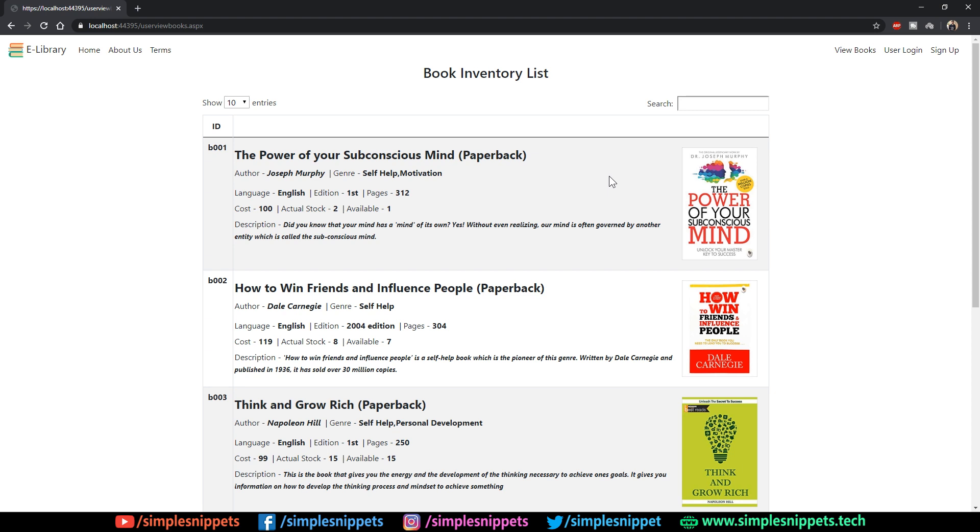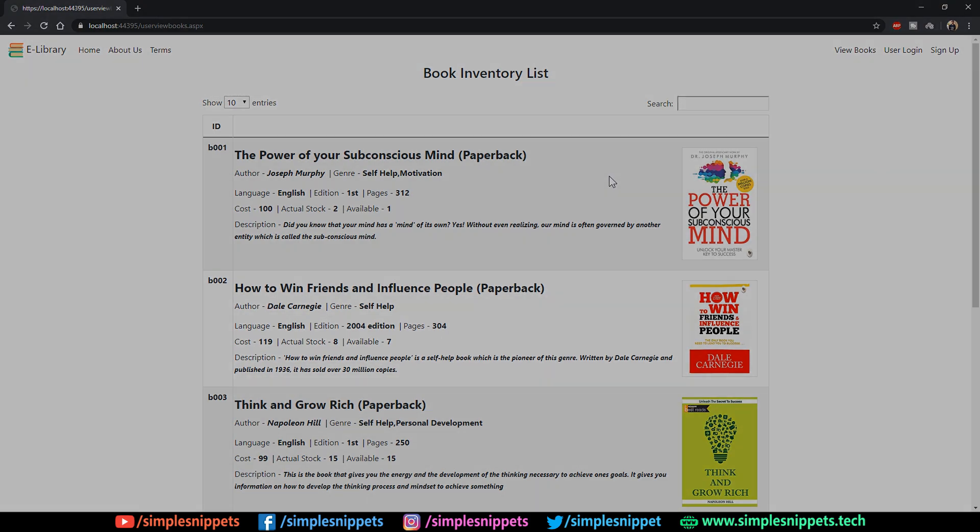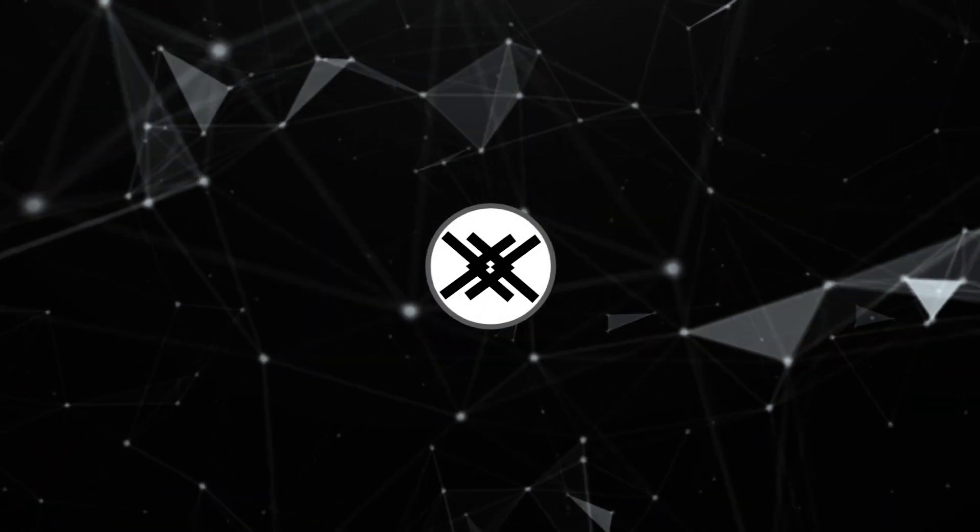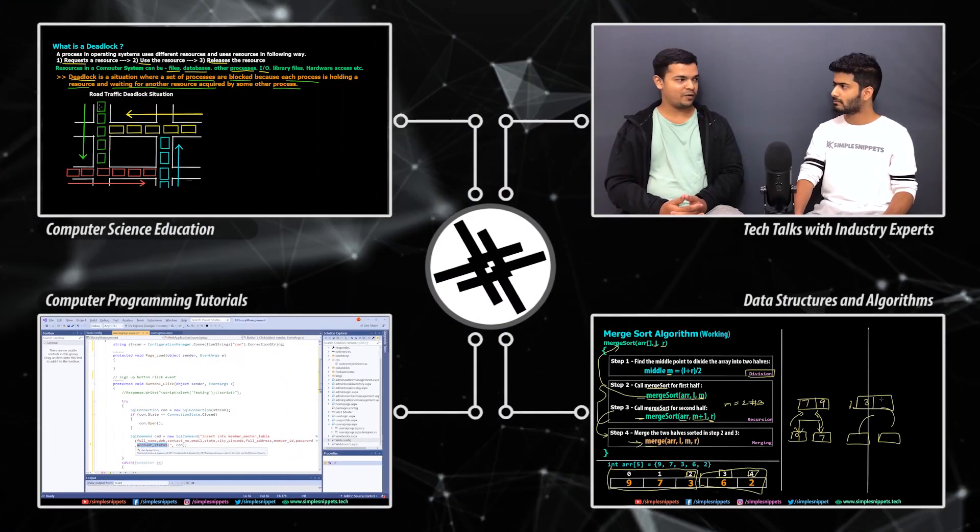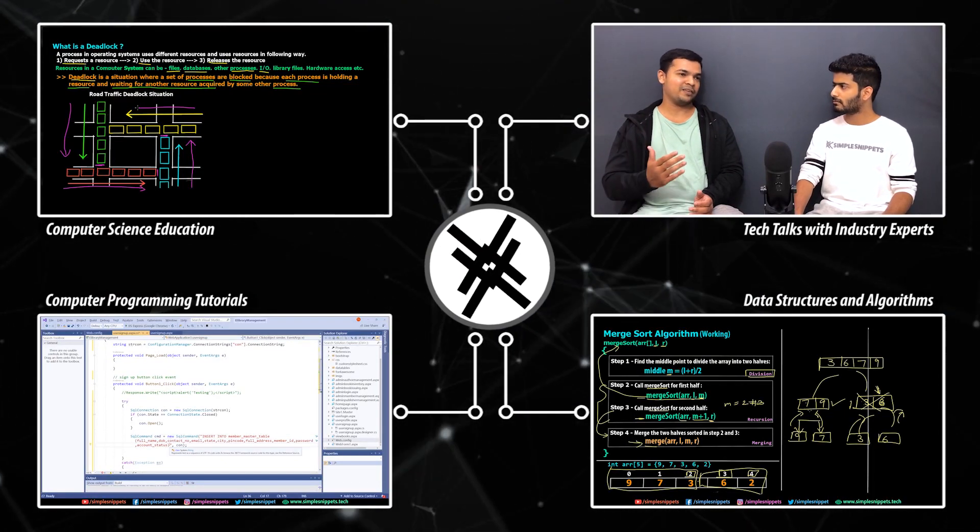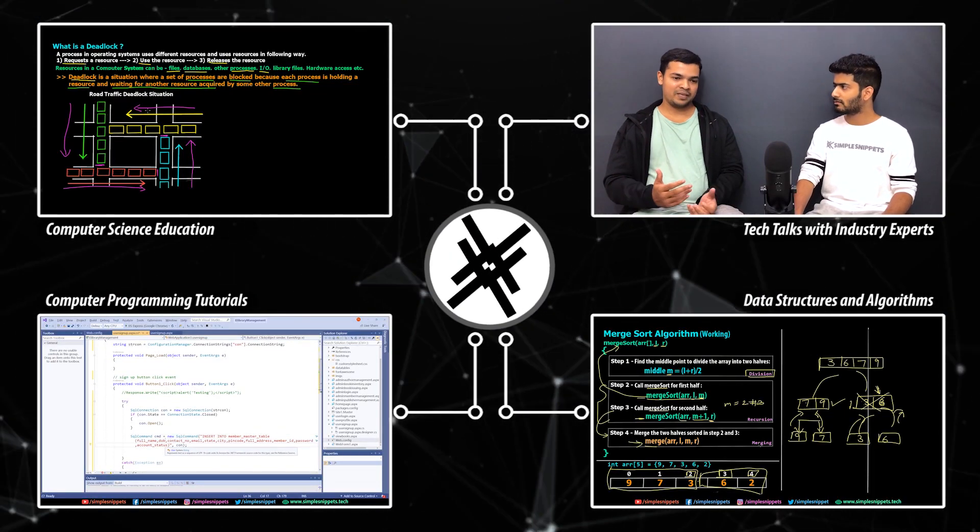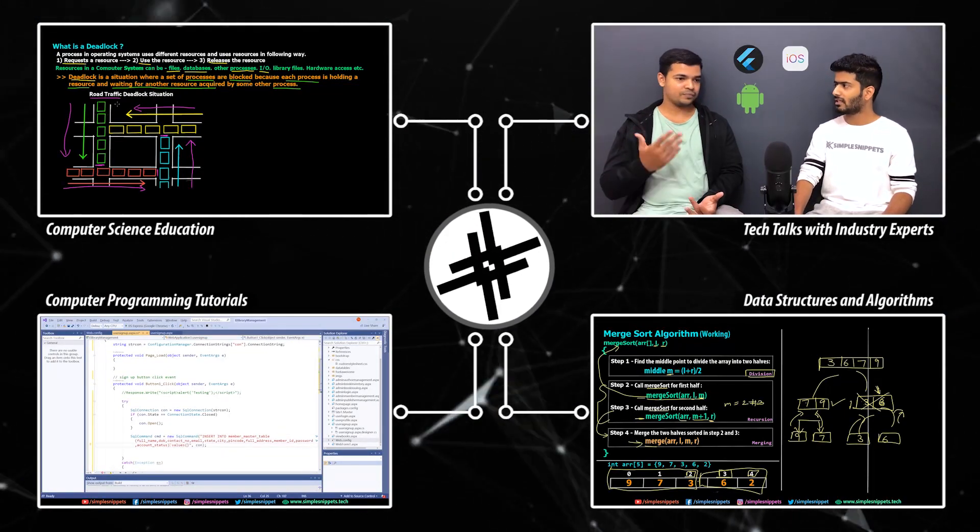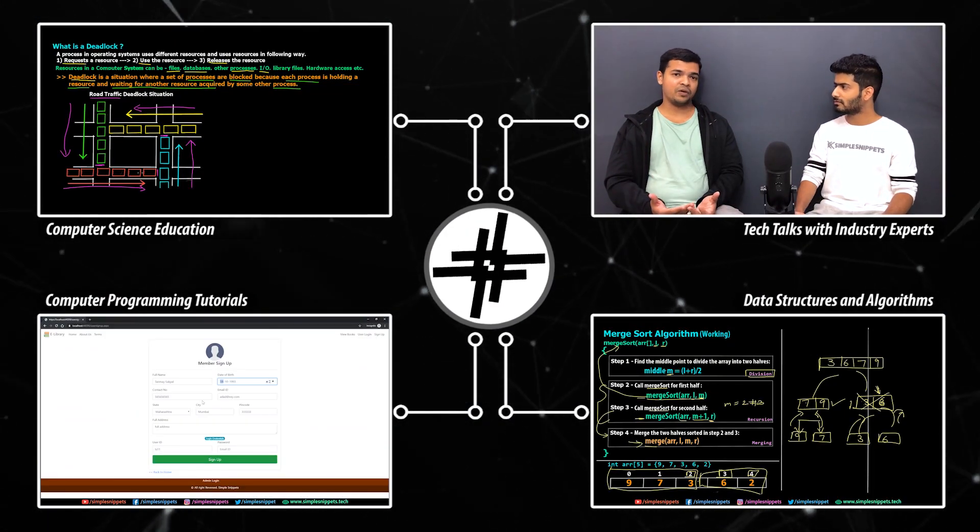I'll drop the link in the video description for the previous tutorial because that is an absolute must. Essentially what we're going to do is just copy paste that code into this page, so I'm assuming you guys have already seen it.